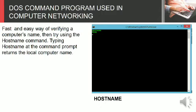Fast and easy way of verifying a computer's name, then try using the hostname command. Typing hostname at the command prompt returns the local computer name.